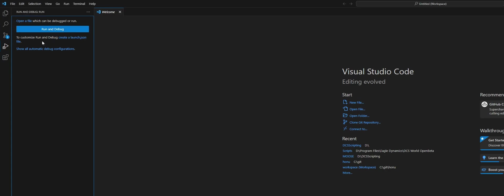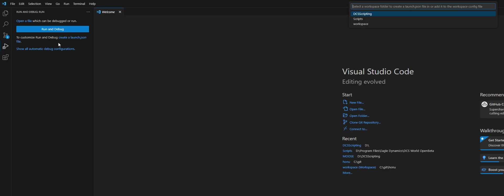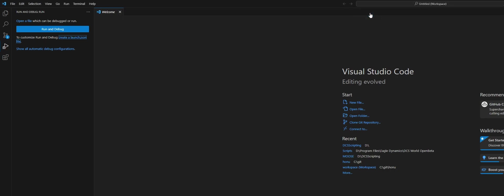If you don't have that, like I just did because I just opened the folder, click on this create a launch.json file. It's going to ask you where you want to put that file. For me, I'm just going to put it in the root directory of our folder.